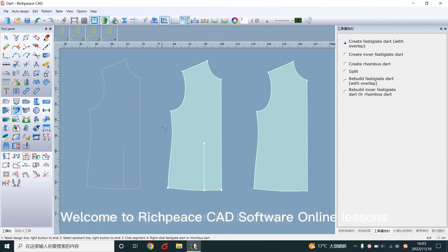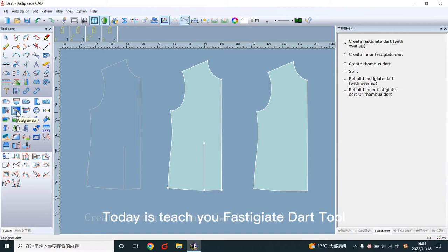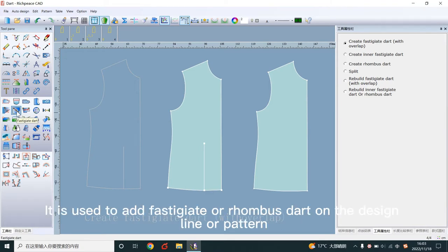Welcome to RichPiece CAD software online lessons. Today I teach you the fastidget dart tool. It is used to add fastidget or rhombus dart on the design line or pattern.